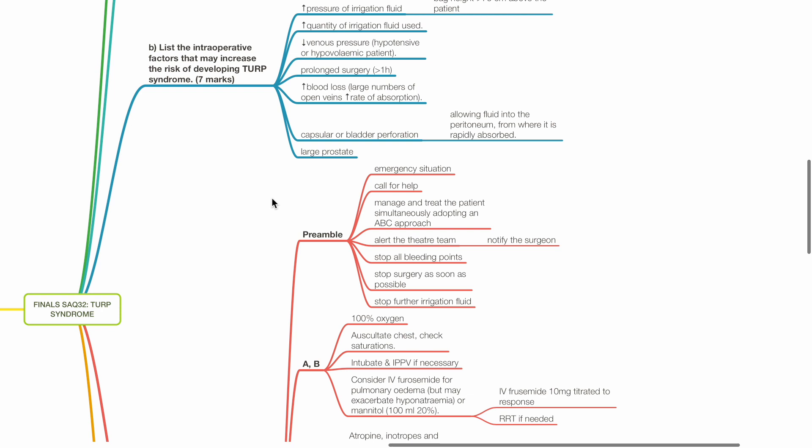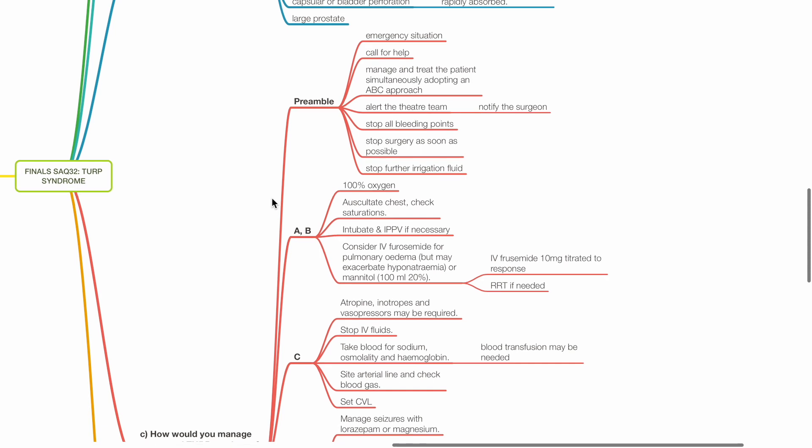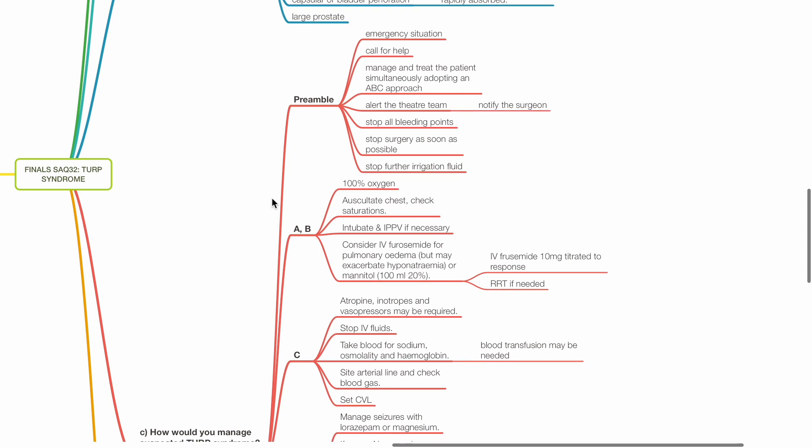Airway and breathing: Provide 100% oxygen. Auscultate the chest and check oxygen saturations. Intubate and provide IPPV if necessary. Consider IV furosemide for pulmonary edema.